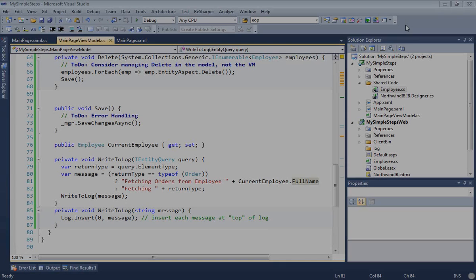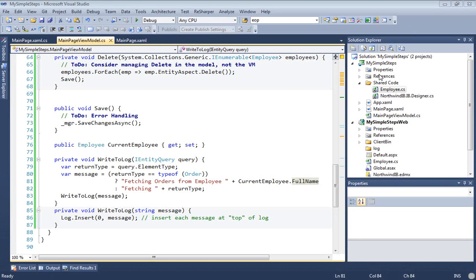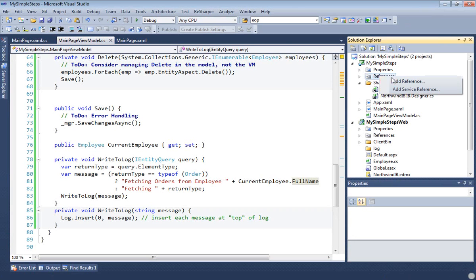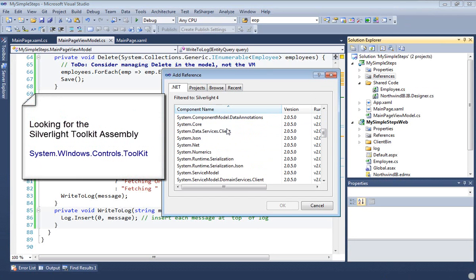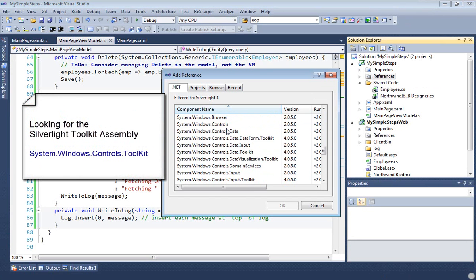I'd like to have a strong visual indicator when the DevForce Entity Manager is busy talking to the server as when it's fetching data. And I'd also at the same time like to prevent destructive user input while we're waiting for data to arrive. And for these purposes, there's the Silverlight Busy Indicator.